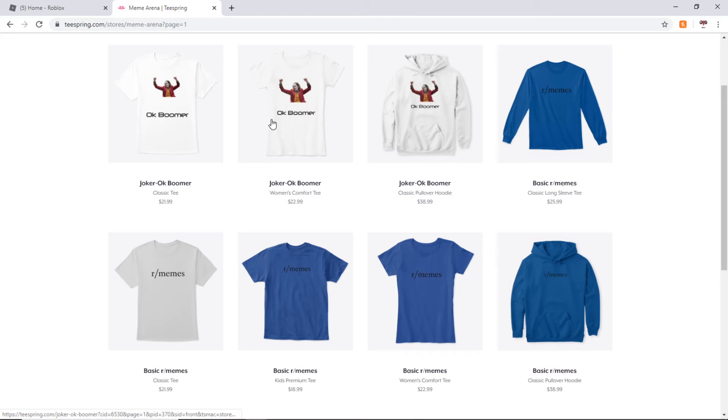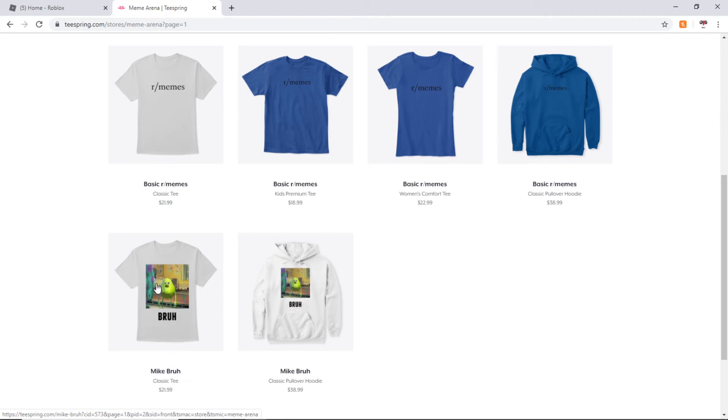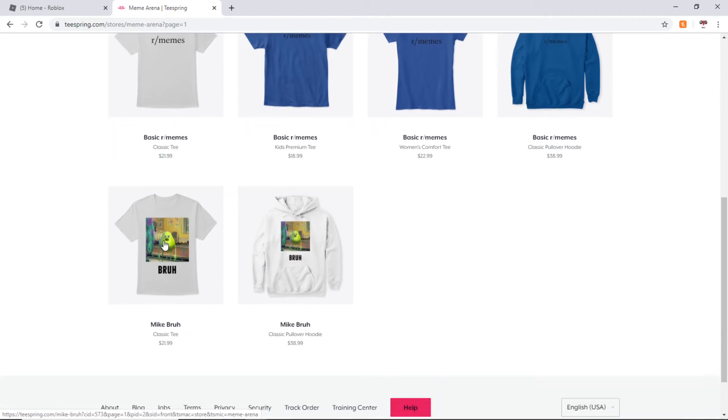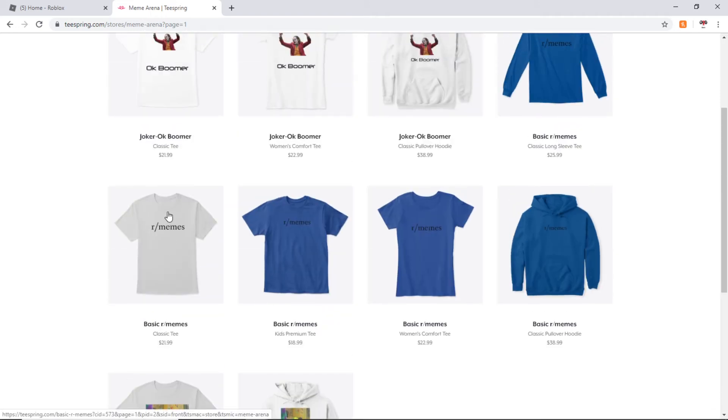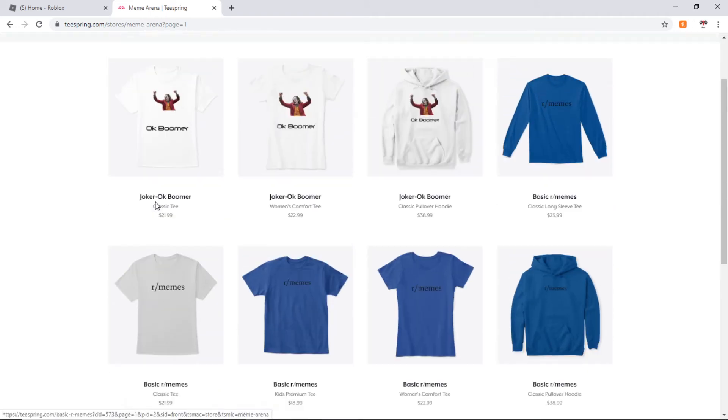So I encourage you guys to go check out their company and thank them for sponsoring this video, bit.ly slash memearena. I'm probably personally going to pick this one up, it's my favorite. Remember, link in the description to go check them out.